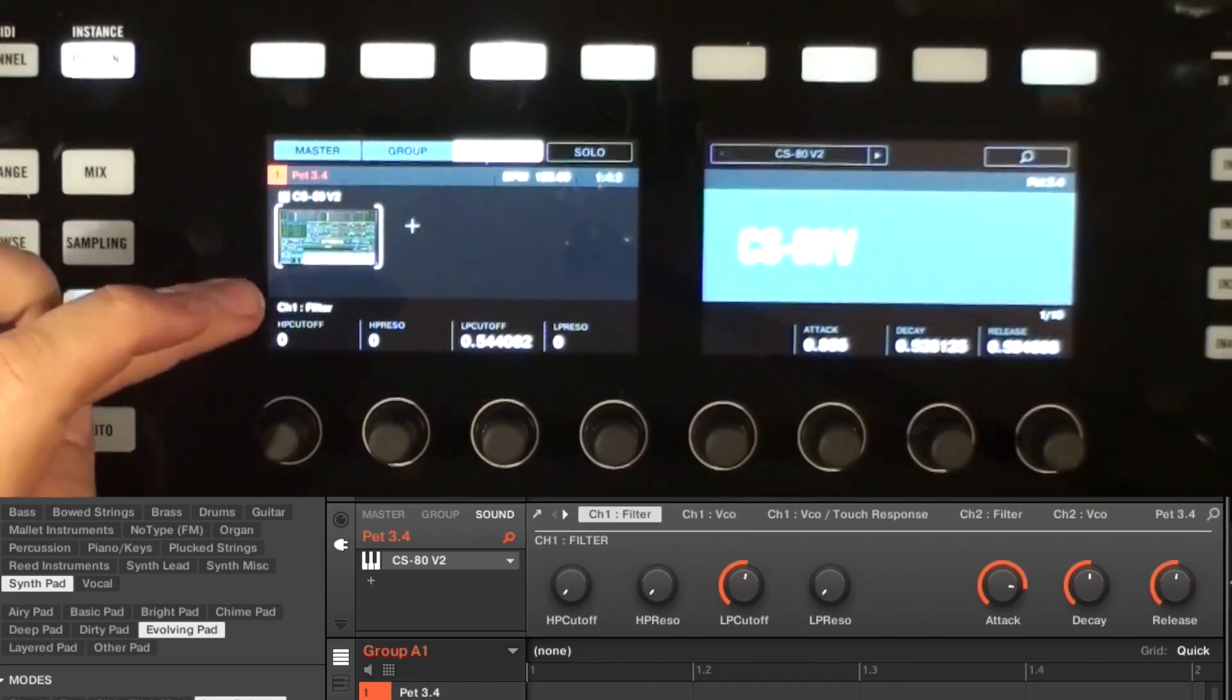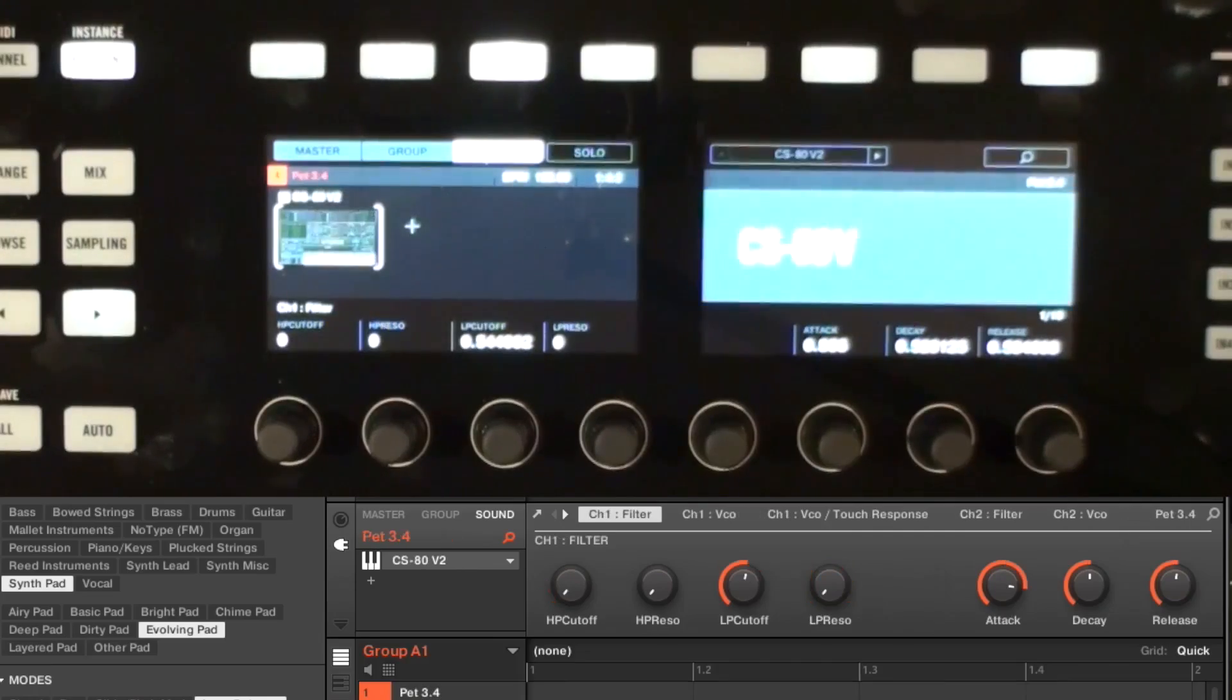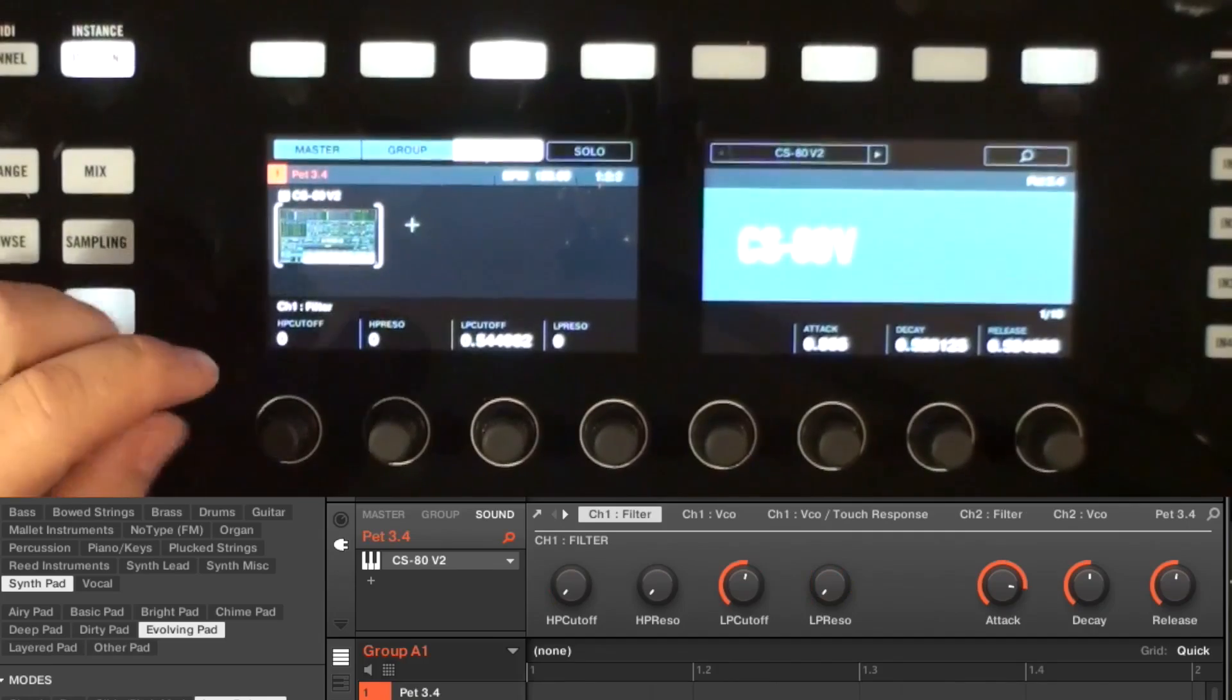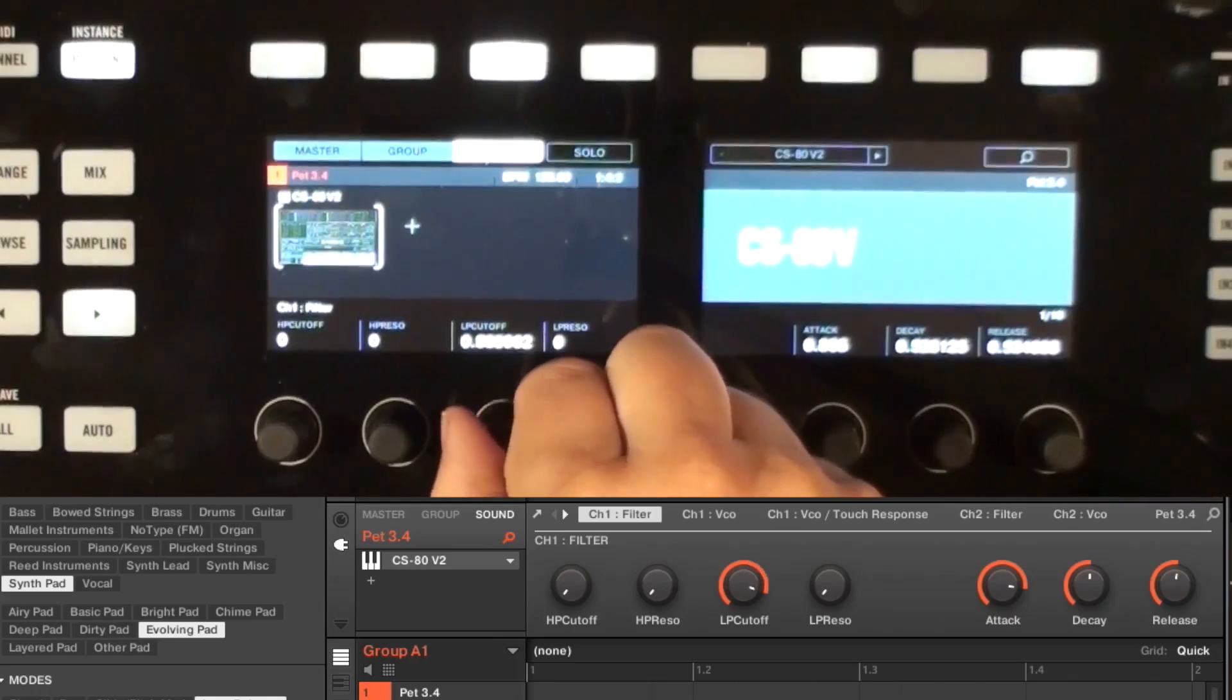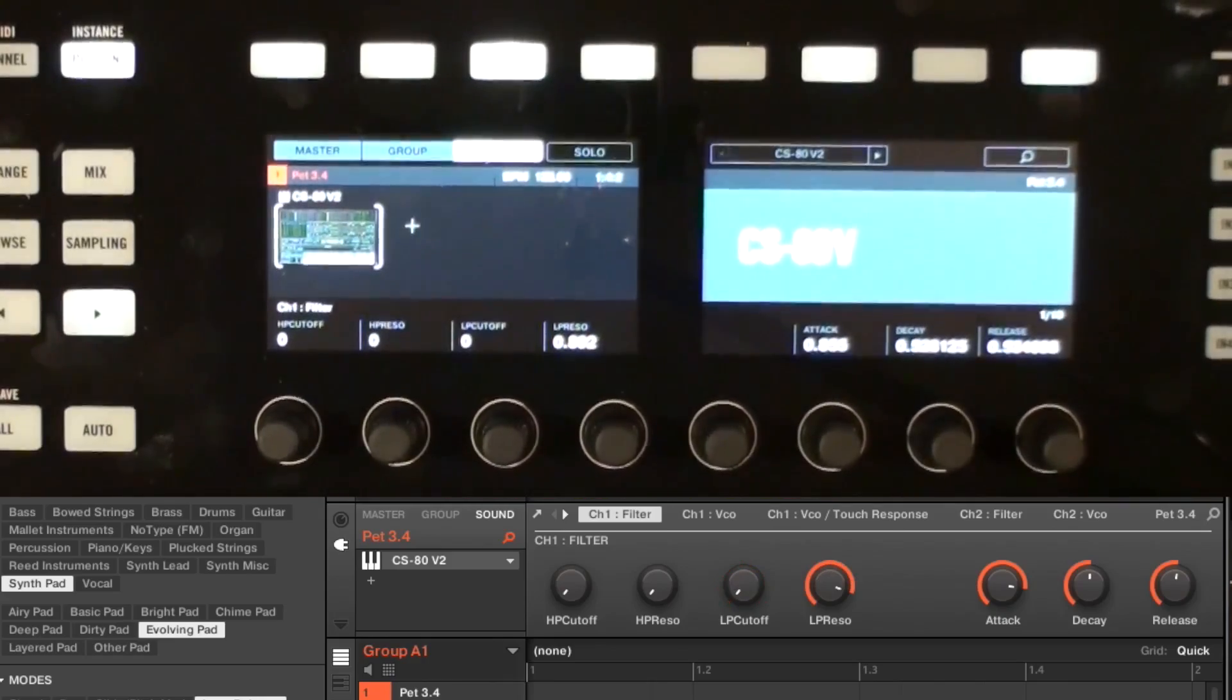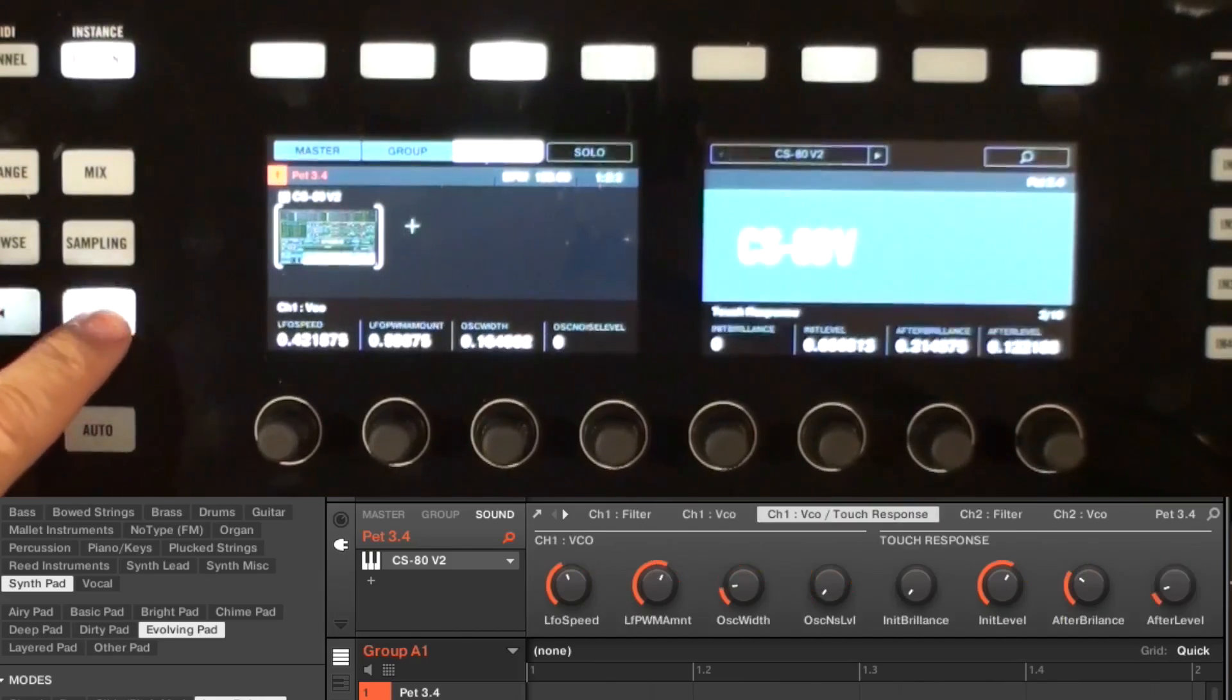I can go choose some of the other instruments that I have on the other pads. Here's CS-80, ARP 2600, Mini V, and Modular V. And what you can see is that within the knobs now, you've got the knobs that will control the sound that you have going.